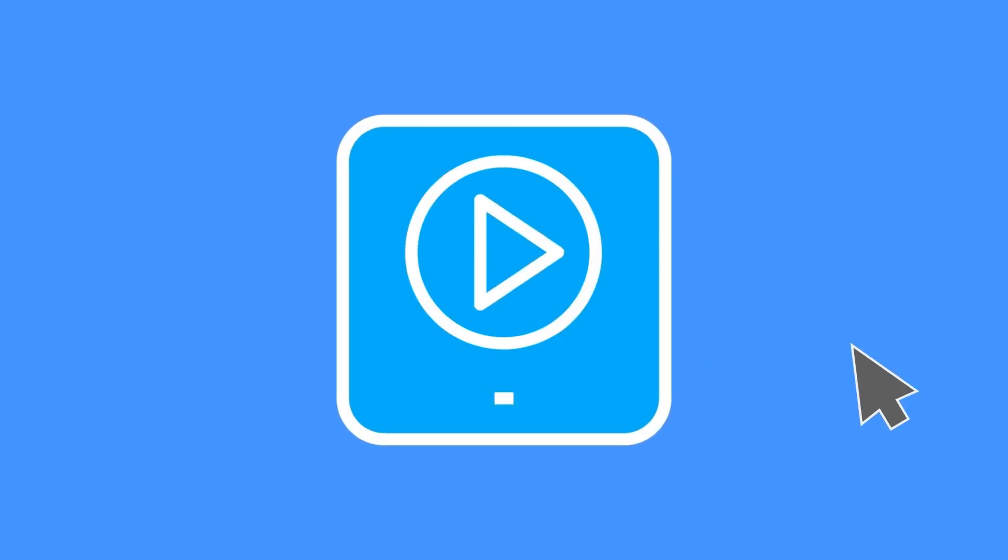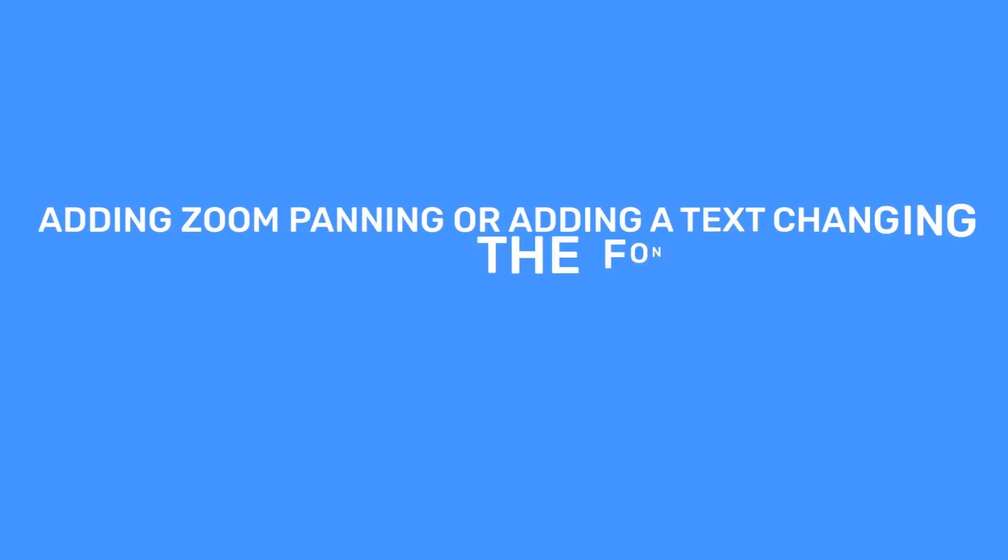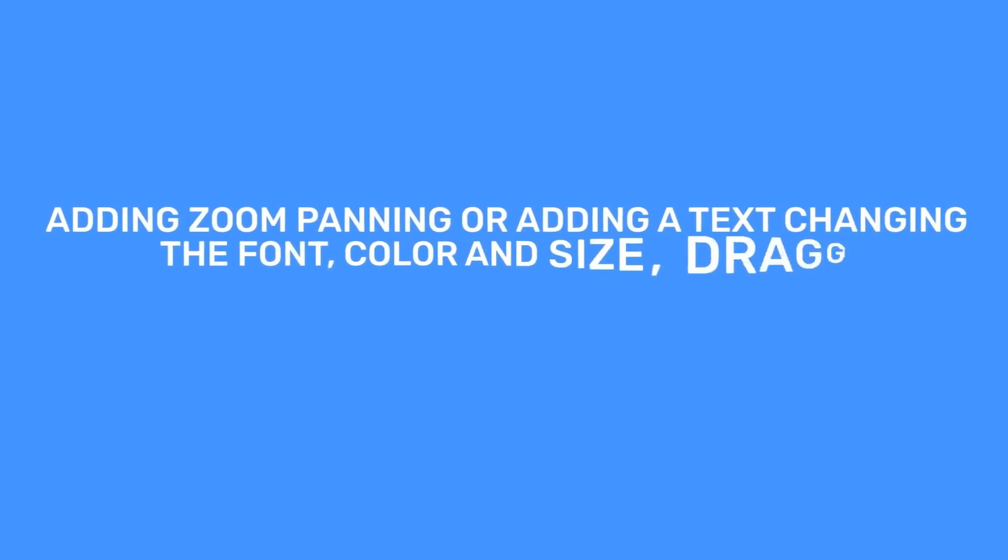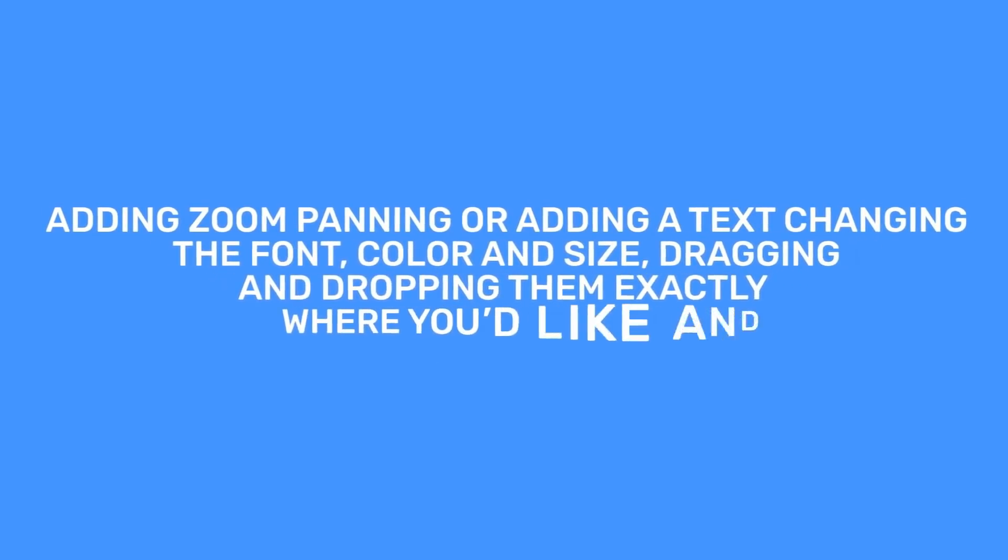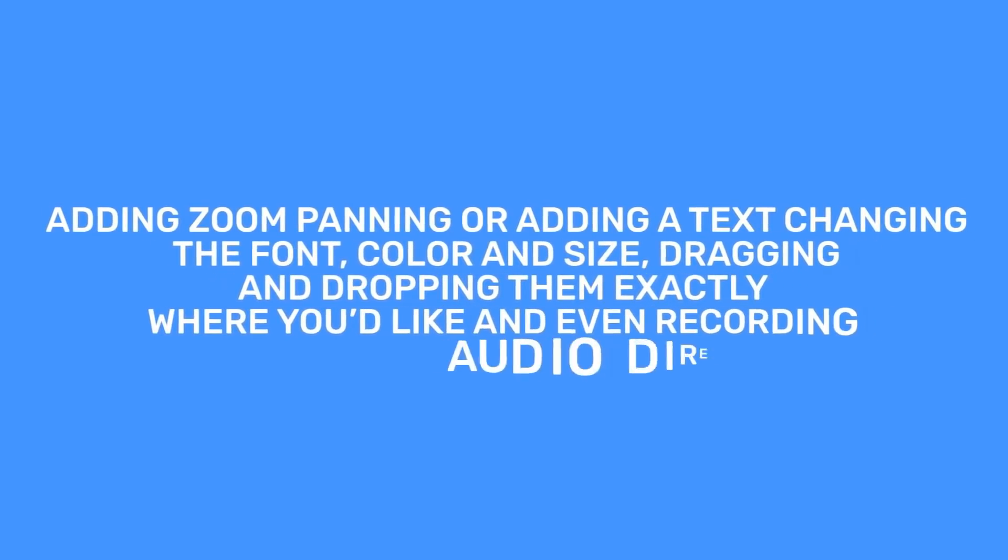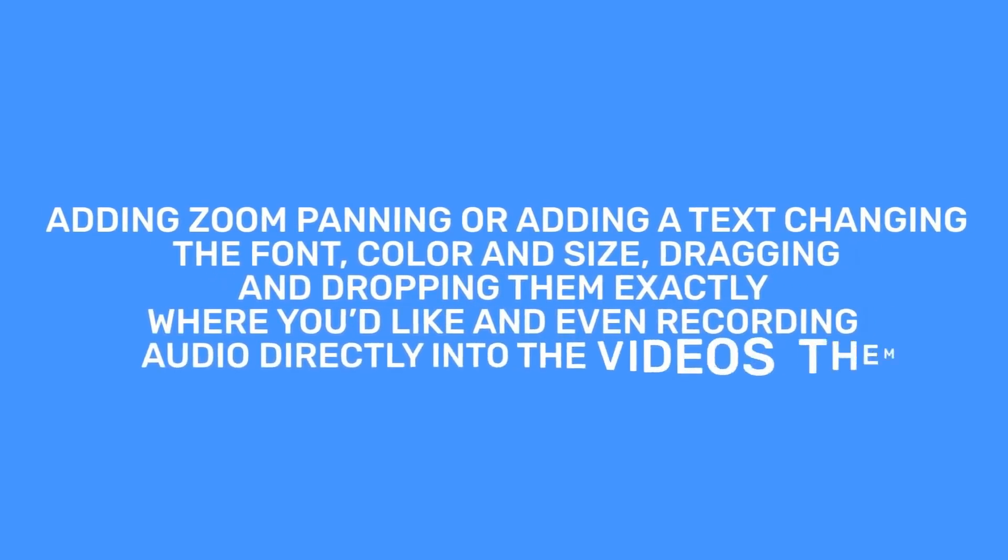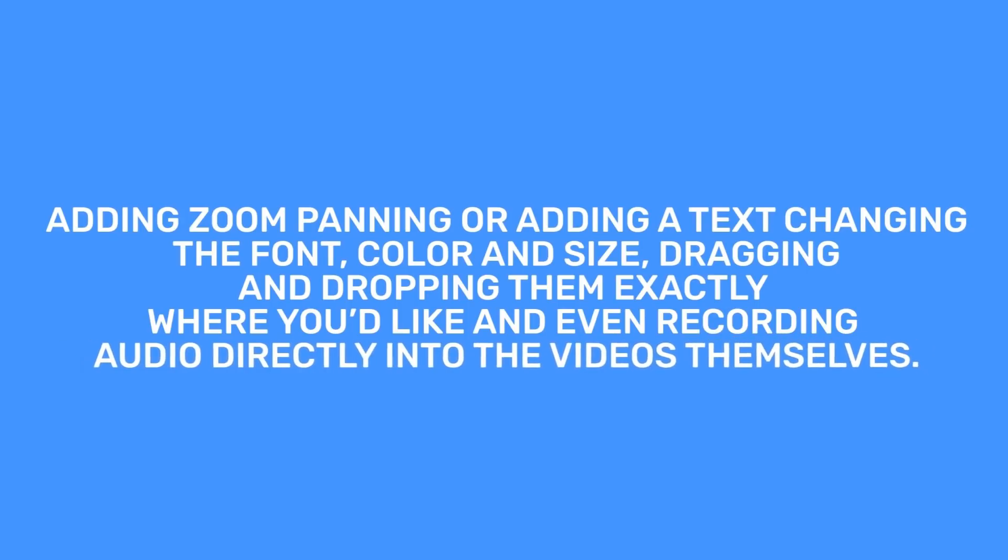VidToon 2.0 makes your videos look great, fast. Adding zoom panning or adding a text, changing the font, color, and size, dragging and dropping them exactly where you'd like, and even recording audio directly into the videos themselves.